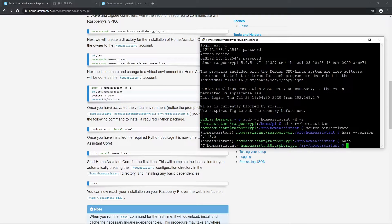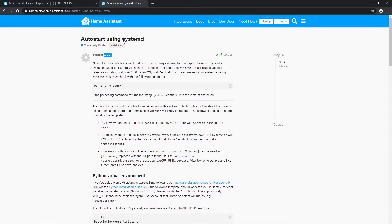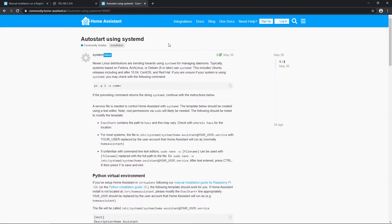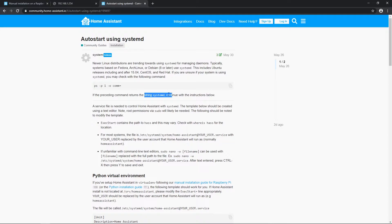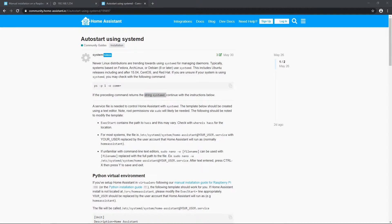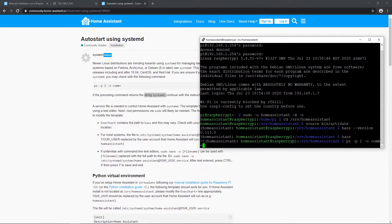I will stop home assistant from running with ctrl C and open autostart with systemd community guide and follow instructions. Link will be in description. Let's check that we have systemd on Raspbian with this command.